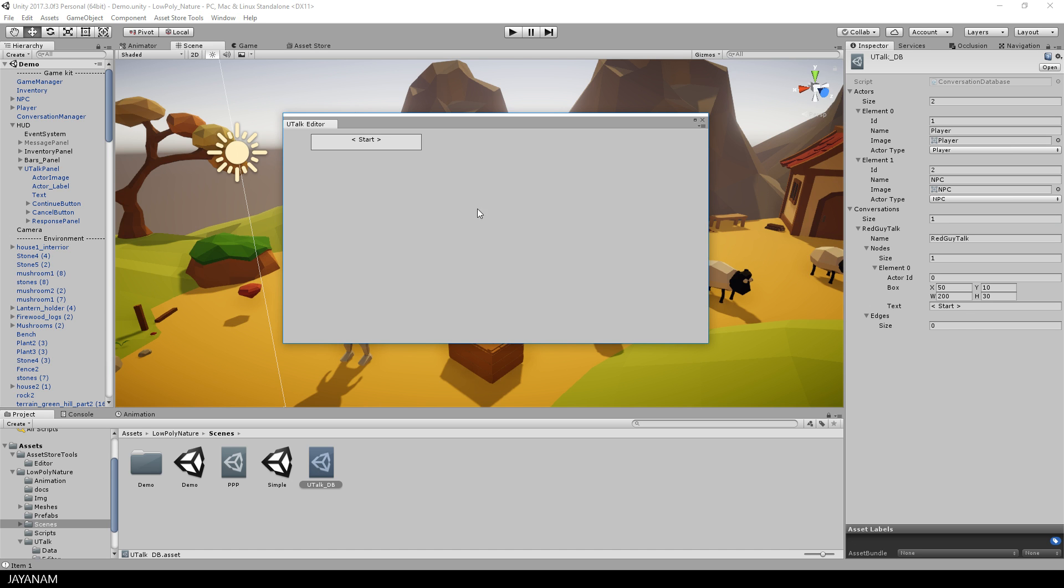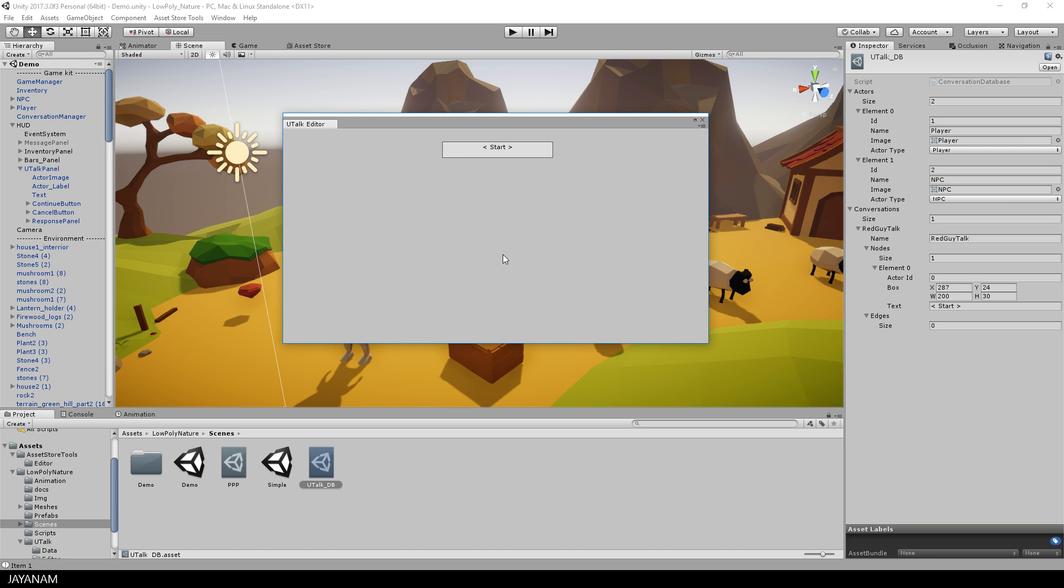Currently it is just a box with the text but you can already drag it with the mouse and change the position and you can right-click in the editor and then a context menu will pop up with an option to add a new conversation item.